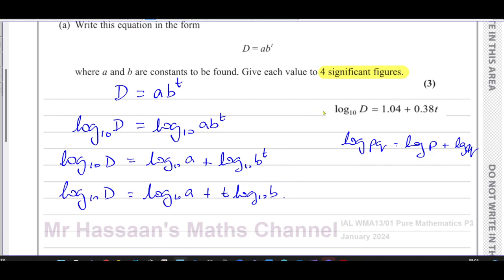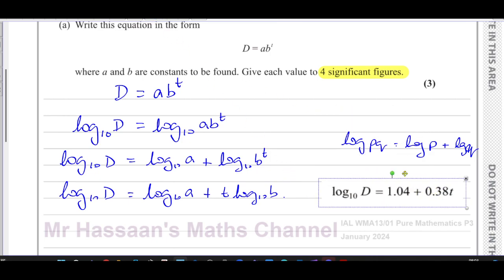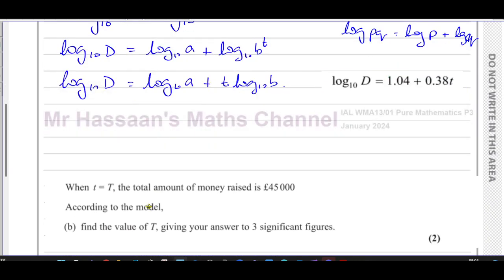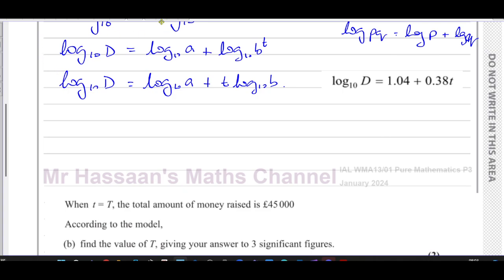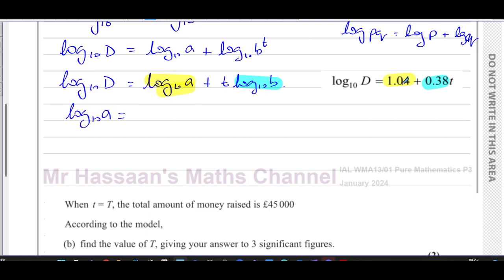So we have log base 10 of d equals log base 10 of a plus t times log base 10 of b. Now we can compare that with what we have been given. The constant term corresponds to 1.04, and the coefficient of t corresponds to 0.38. So log base 10 of a equals 1.04, and log base 10 of b equals 0.38.